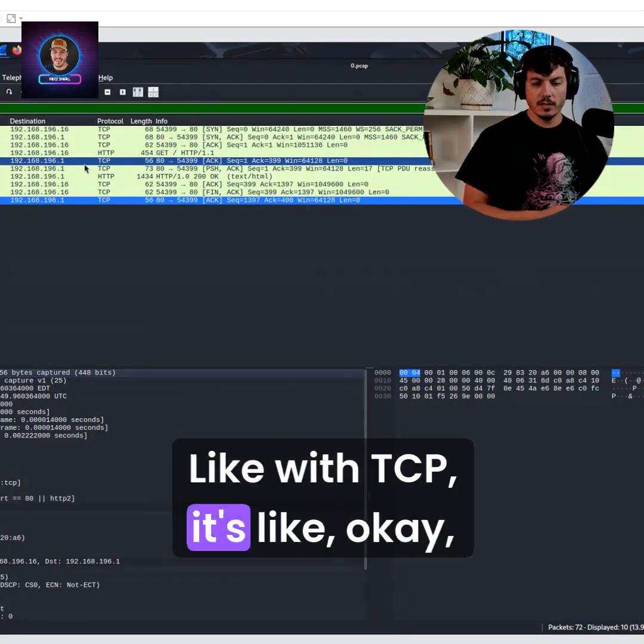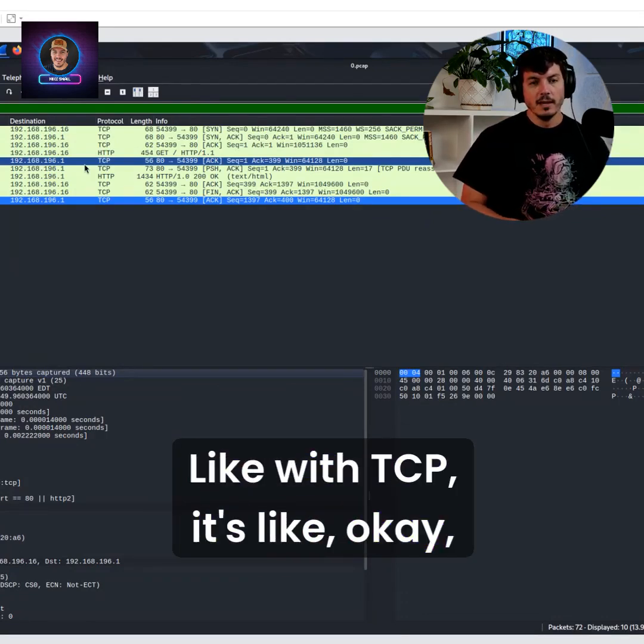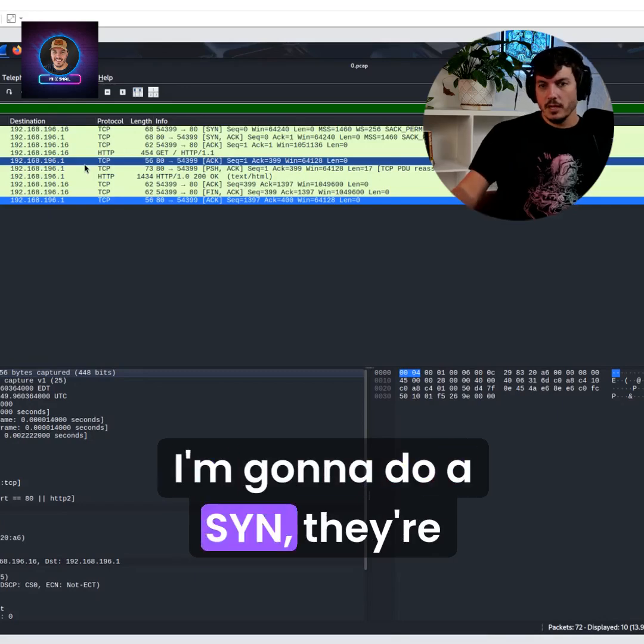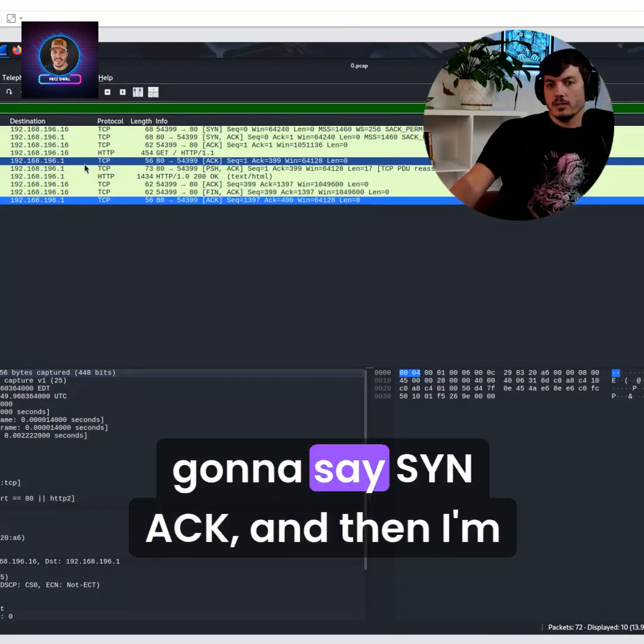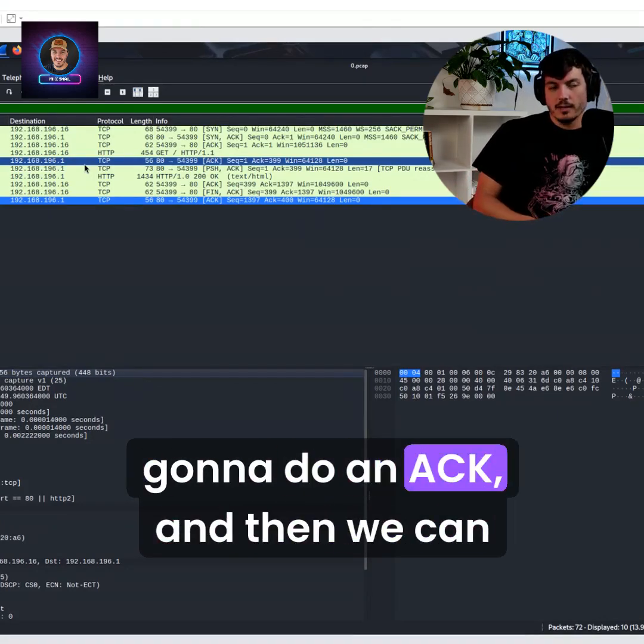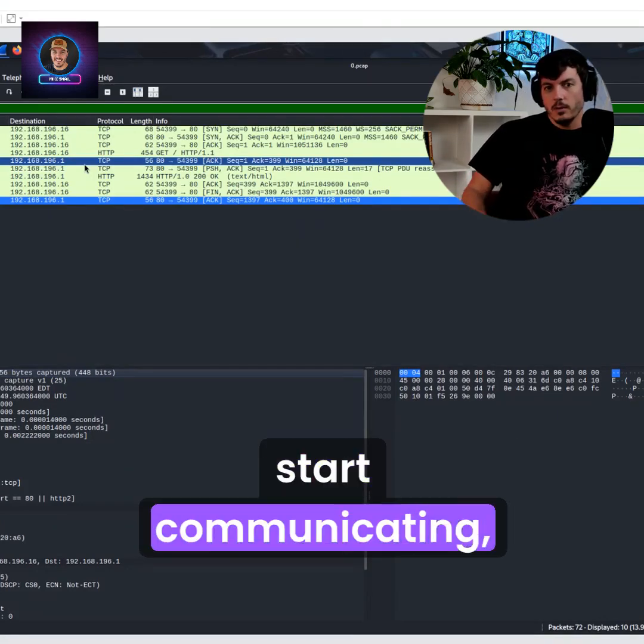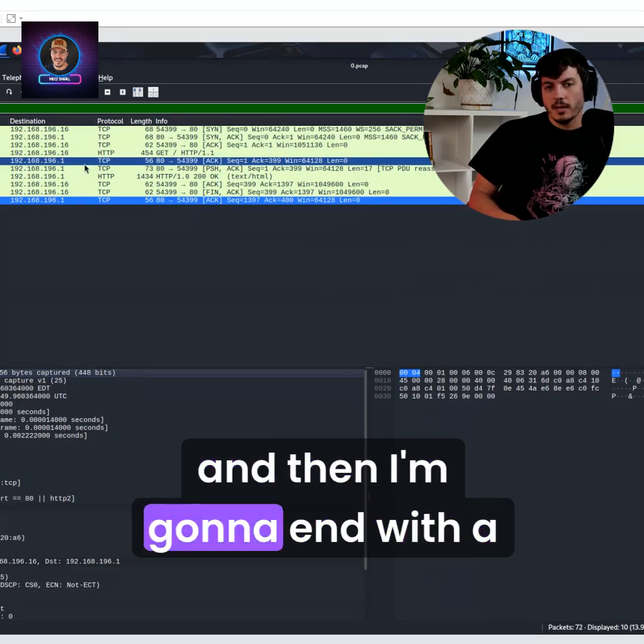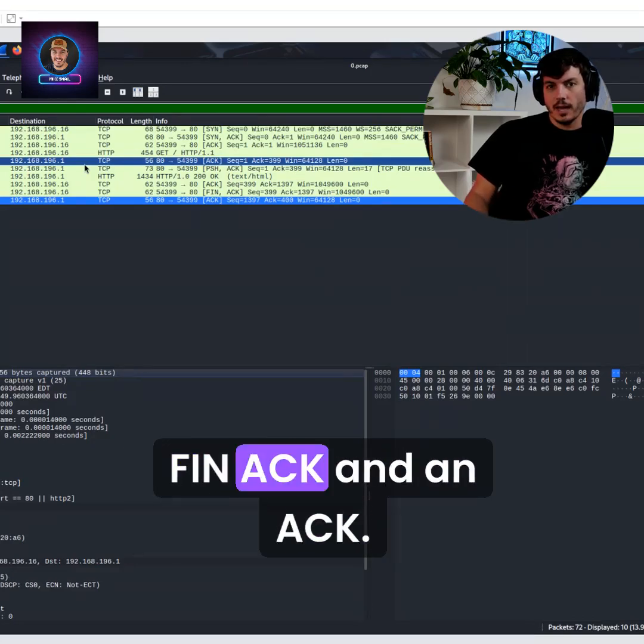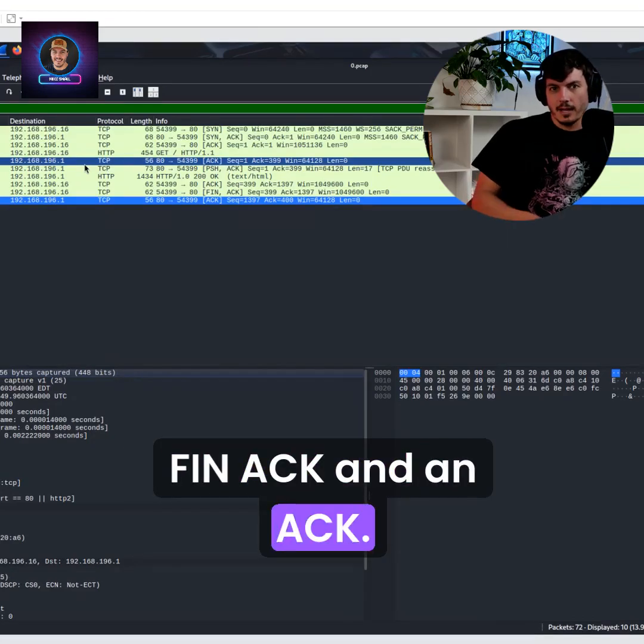With TCP, it's like, okay, I'm going to do a SYN, they're going to say SYN ACK, and then I'm going to do an ACK, and then we can start communicating, and then I'm going to end with a FIN ACK and an ACK.